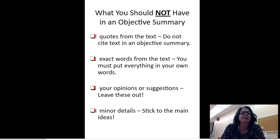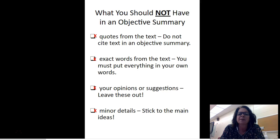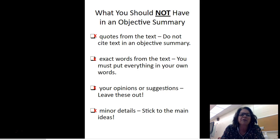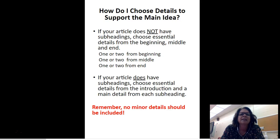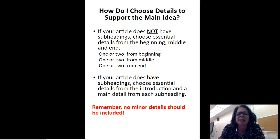So what should you NOT have in an objective summary? You do not want any quotes — you are not citing text evidence. You do not want exact words from the text; you have to put everything in your own words. You have to leave out your opinions or suggestions, and you have to leave out minor details — stick to the major ideas.